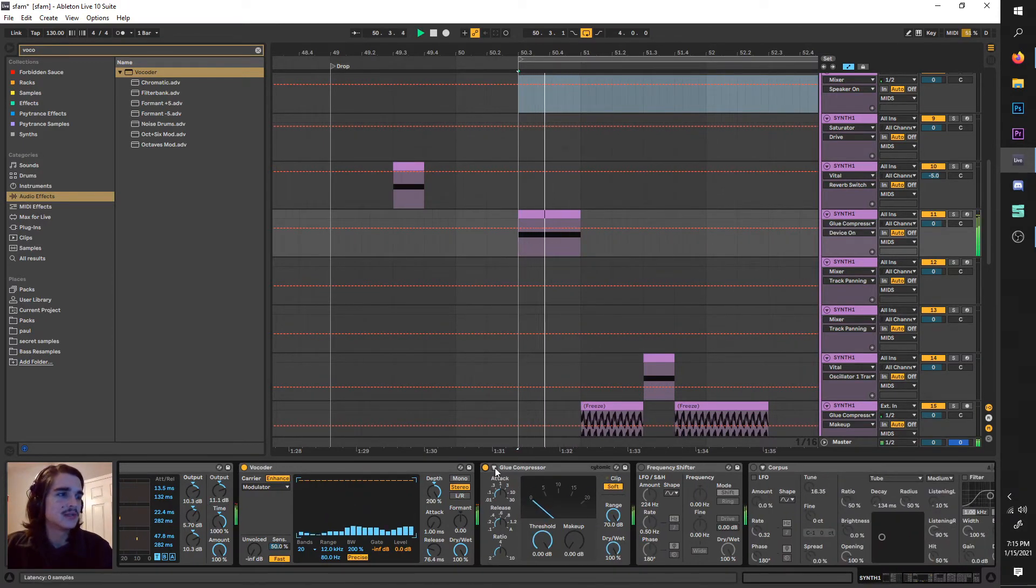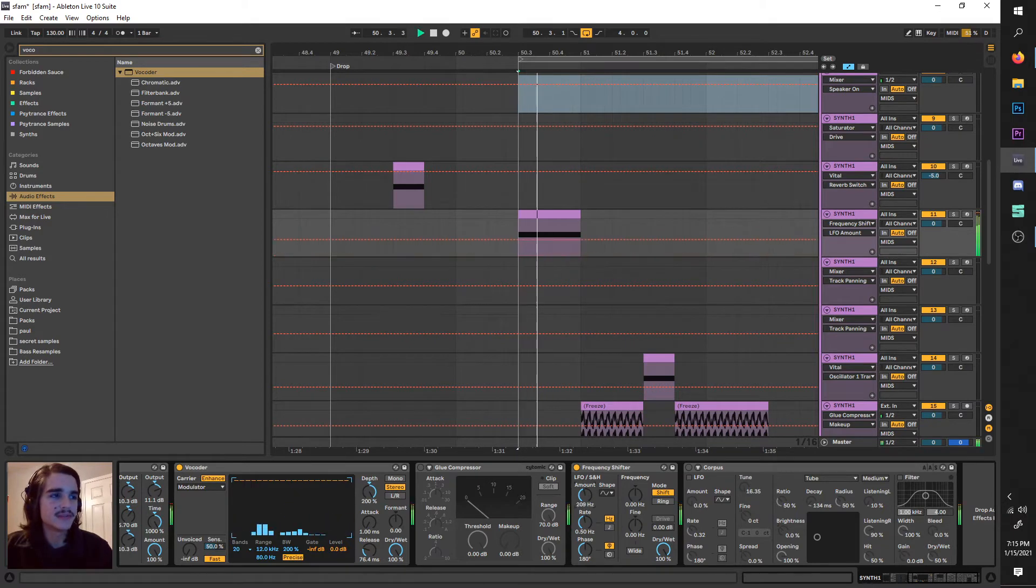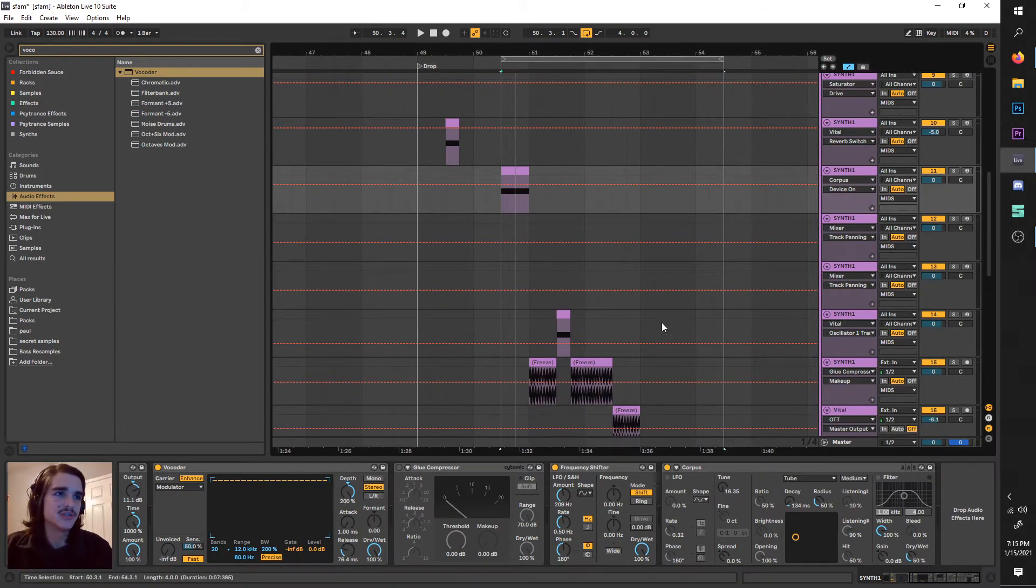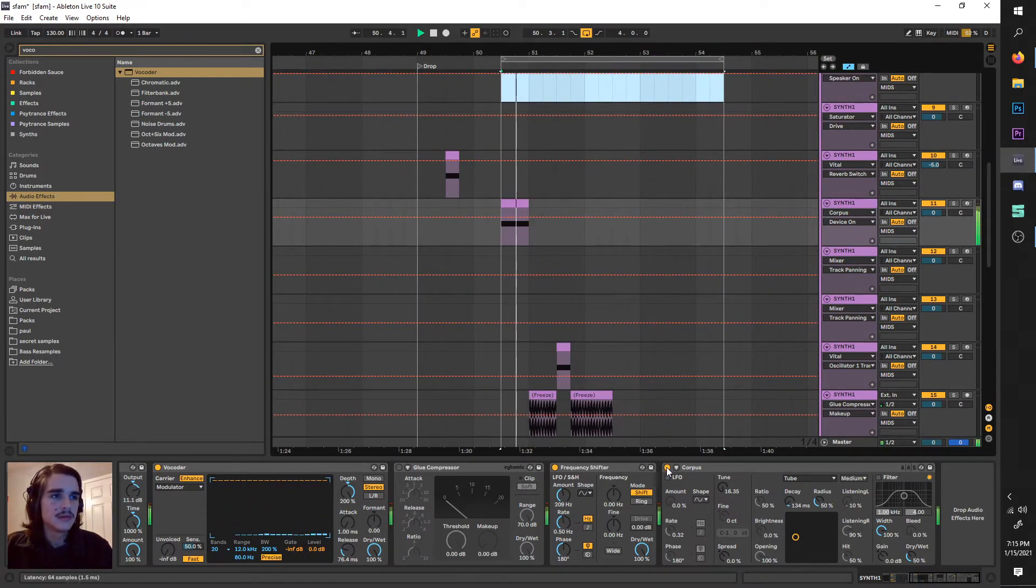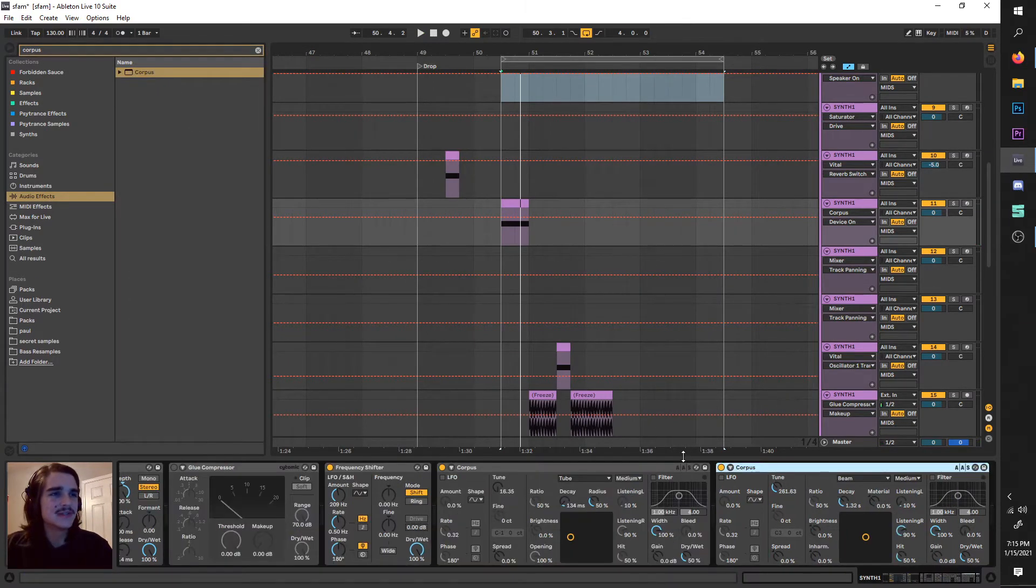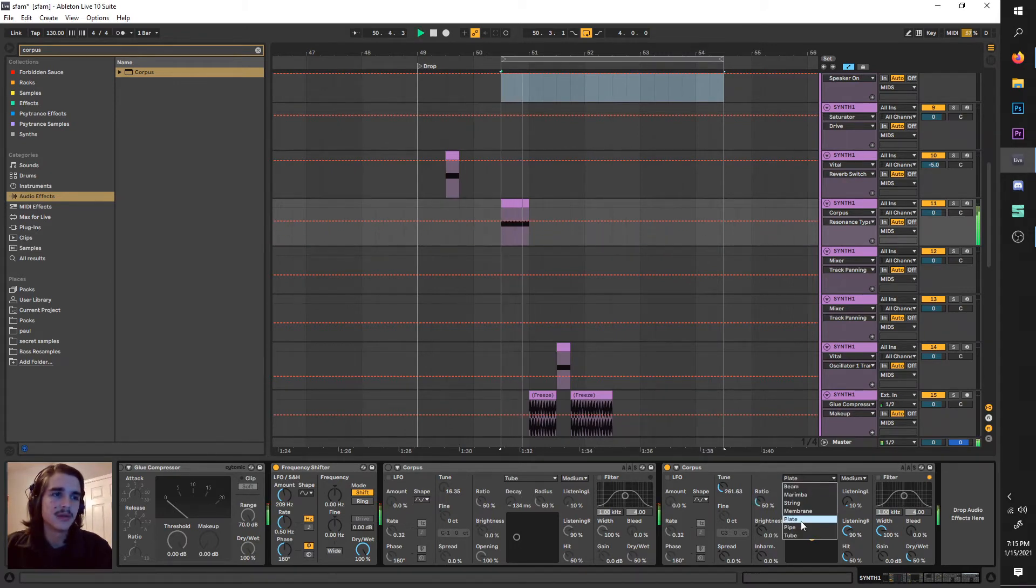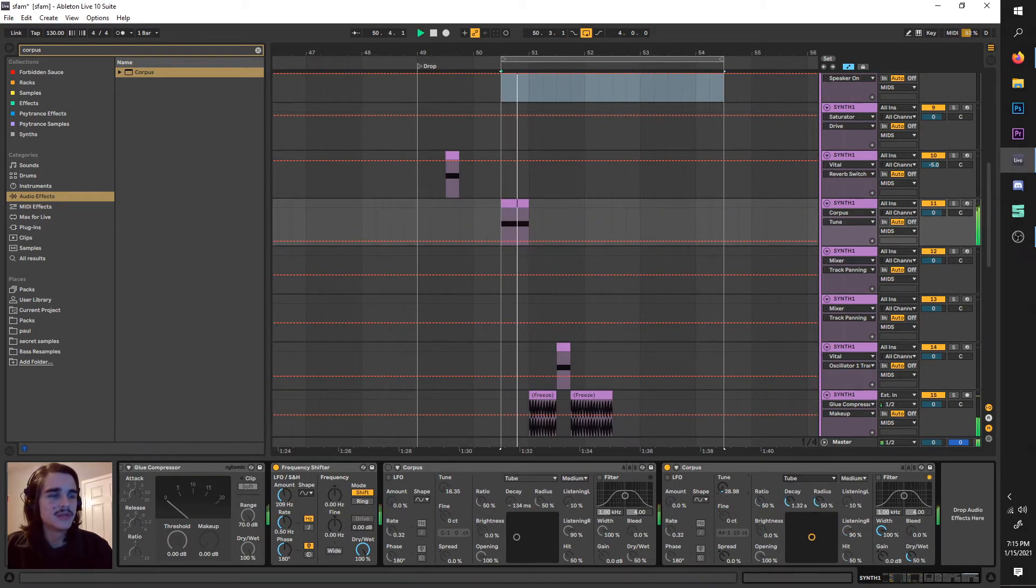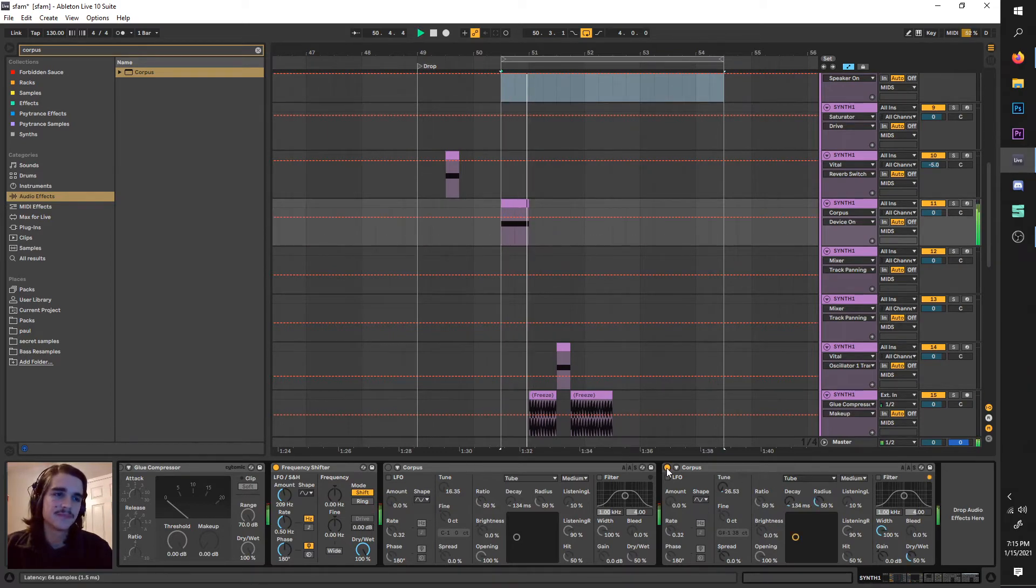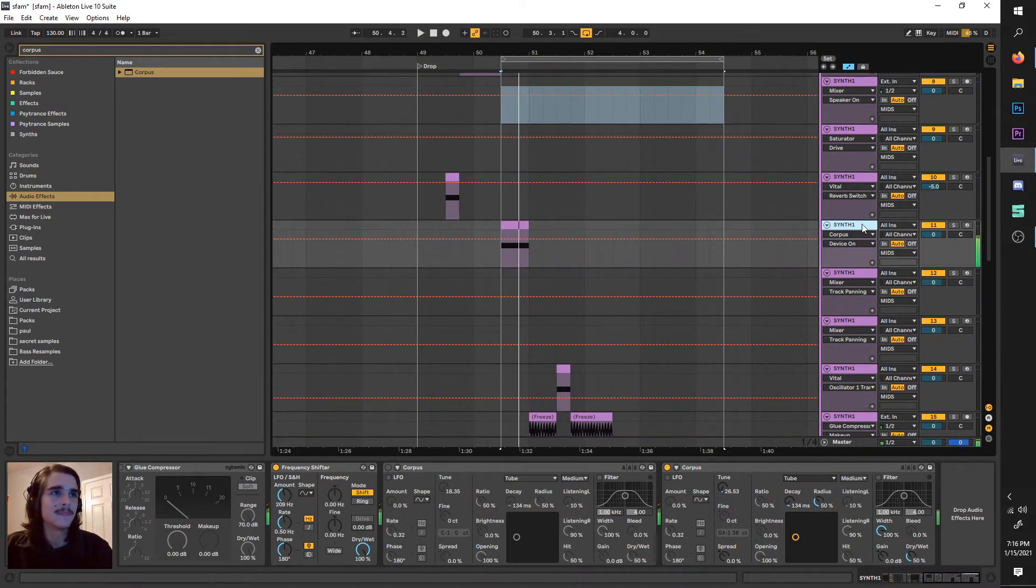This frequency shifter—I turned up the amount here, which gives it a weird phasing effect as it's shifting through frequencies with this LFO. Corpus is a very underrated plugin that you hear a lot in S FAM stuff. It's like a resonator simulator—you have different settings like beam, marimba, string, membrane, plate, pipe, and tube, and you can tune it. It's freaking sick. You can turn on the decay to keep it clean. It adds an awesome layer.